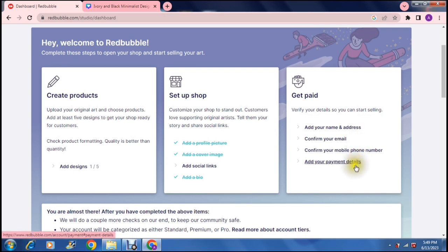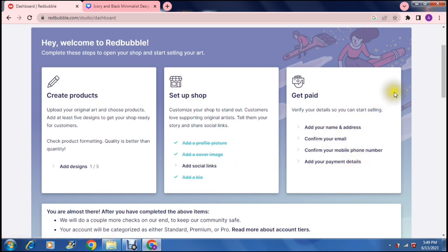Adding your name and address, confirming your email and your mobile number and your payment details, adding your social links to set up your shop and then your shop can go public and you can start selling your products.